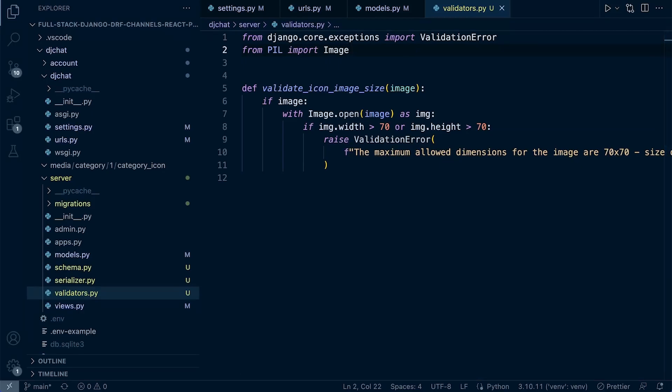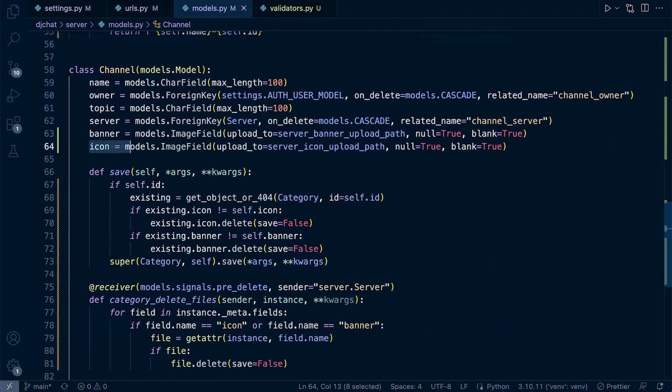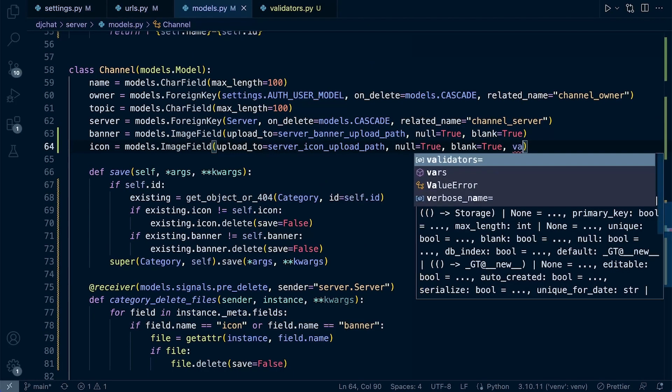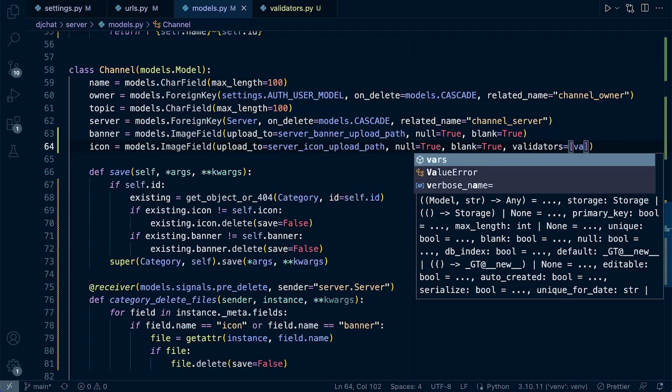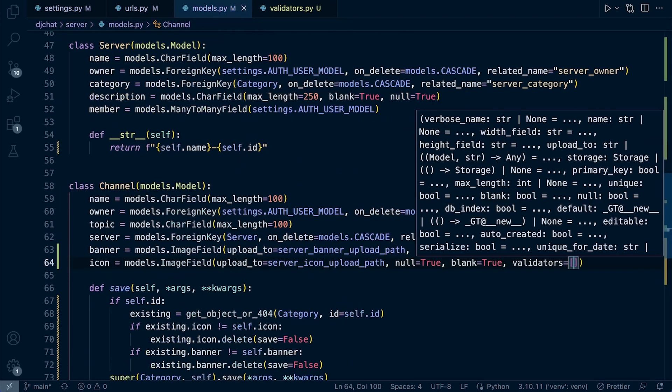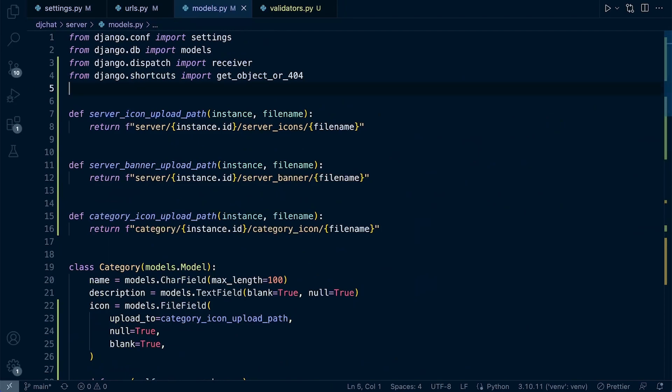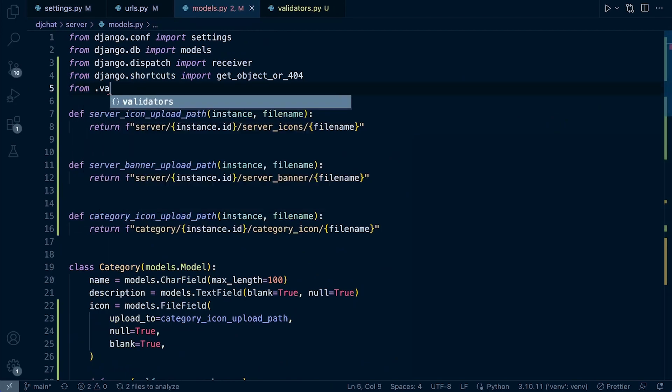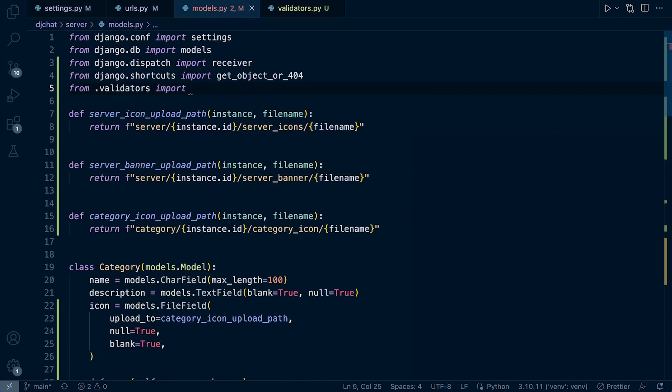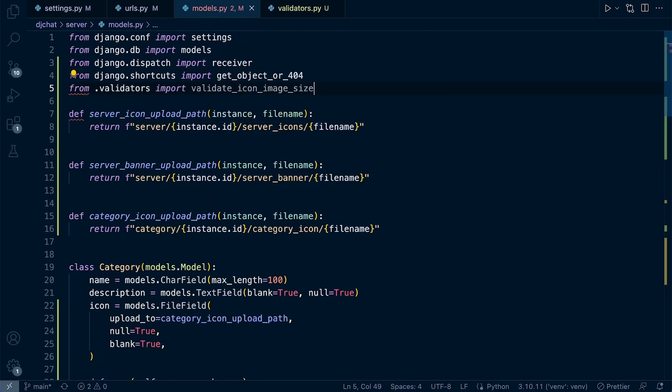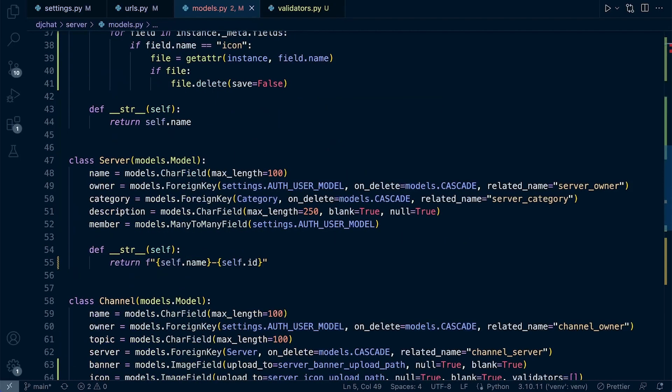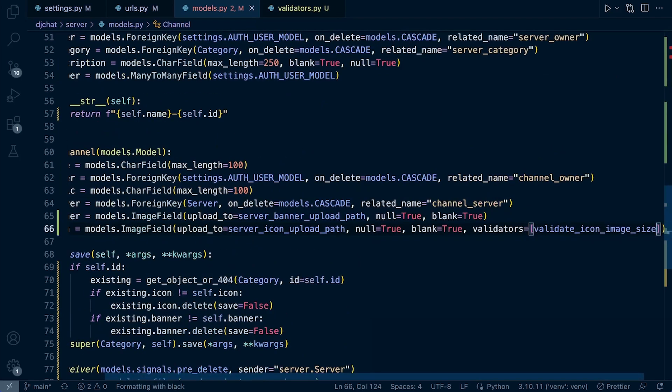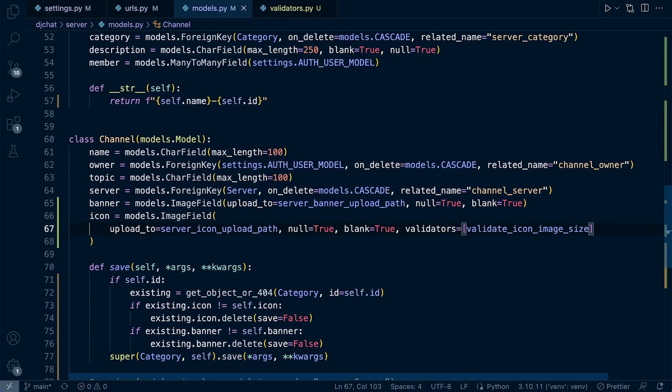Now we can apply this onto our model. We just need to look for the field where we want to place it. We specify validators equals, and we're going to have more than one. Let's bring it in first. From dot validators let's import validate icon image size. So now we can just add that in, validate icon image size. That's our validator now applied to that field.